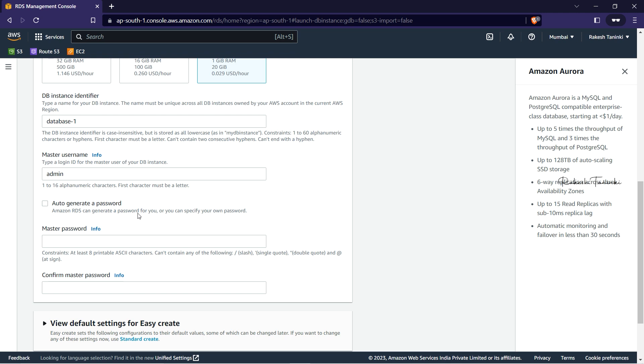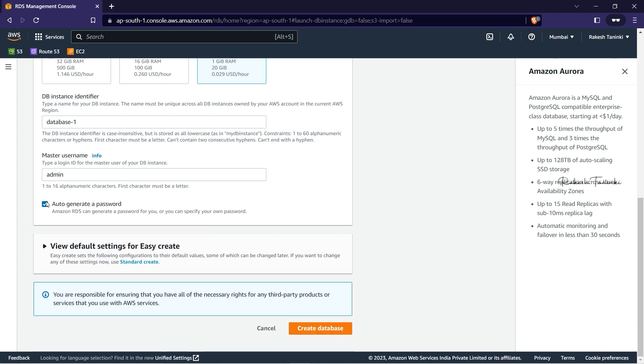Amazon RDS can generate a password for you, or you can specify your own password. RDS can generate a password for you automatically. We have the auto-generate password option selected, and we will show you the password after creation.